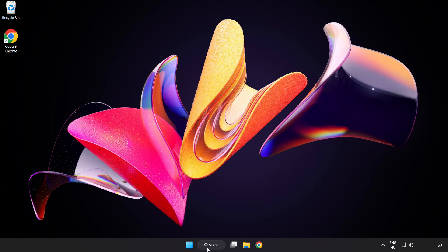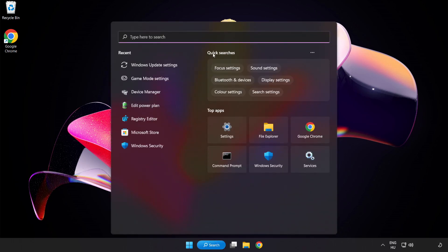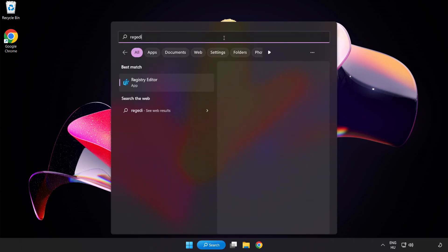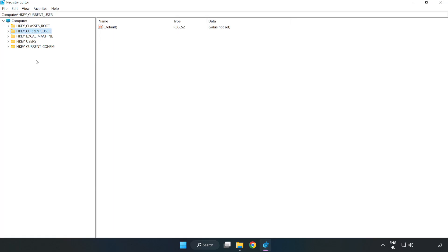Click the search bar and type Regedit. Click Registry Editor and navigate to HKEY_CURRENT_USER.